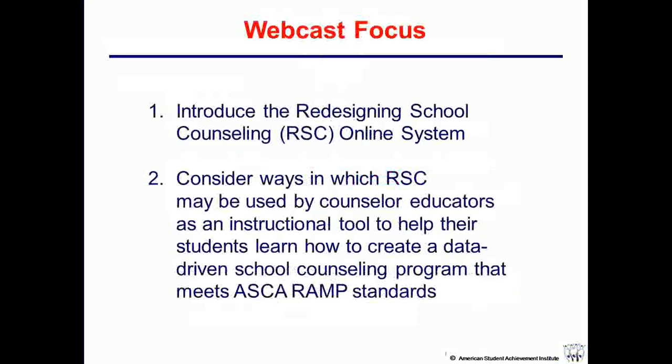The focus of this webcast is to introduce Redesigning School Counseling to counselor educators, and then to help you consider ways in which RSC may be used as an instructional tool to help your students learn how to create a data-driven school counseling program that meets the ASCA RAMP standards.